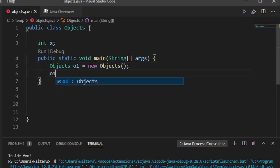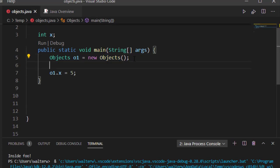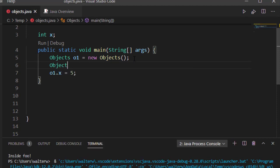Then I can say 01.x equals 5. And that's going to work just fine for me. Because it is a class attribute and each object gets its own copy. If I have a second object, 02 for example,